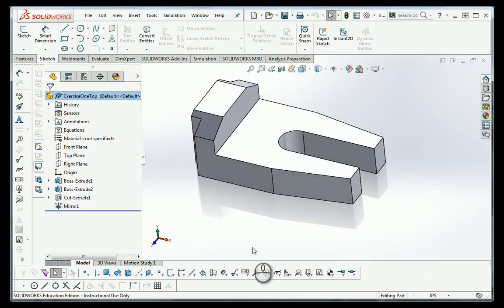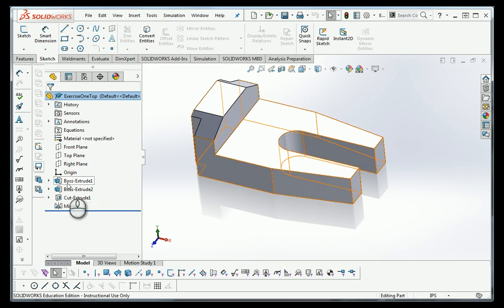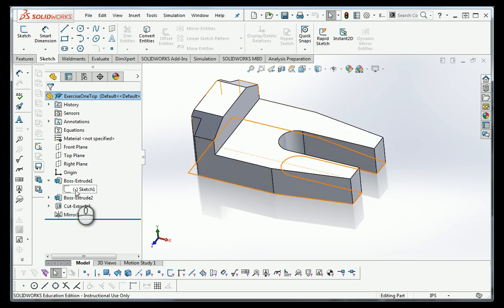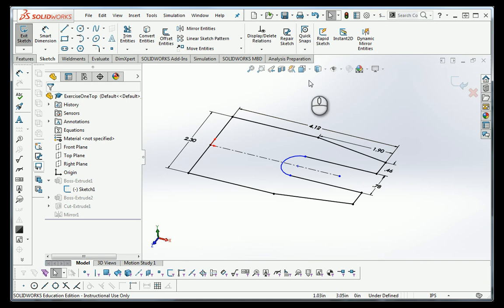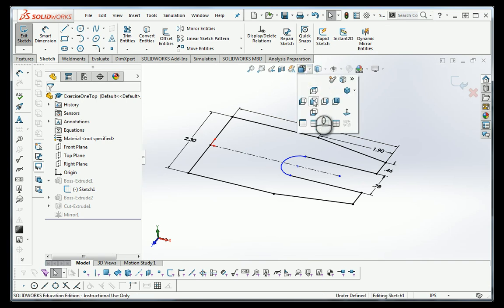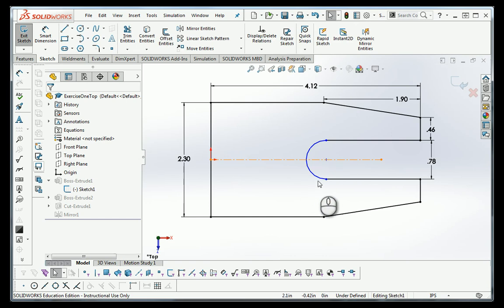Here we've got a model. This, by the way, is from the parametric modeling class at Southern Maine Community College — the very first thing that people do. If I look over here on the left and open up Box Extrude, there's a negative sign in front of Sketch 1, which means Sketch 1 is not fully defined. If I right-click and go to the Edit Sketch button, we'll look straight down at this. It's pretty obvious why it's undefined, because that arc is blue.